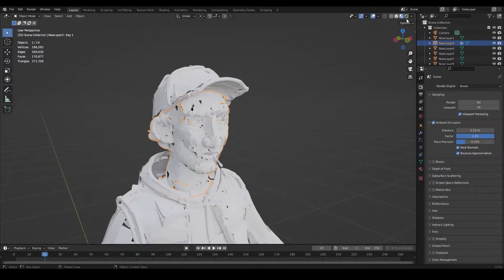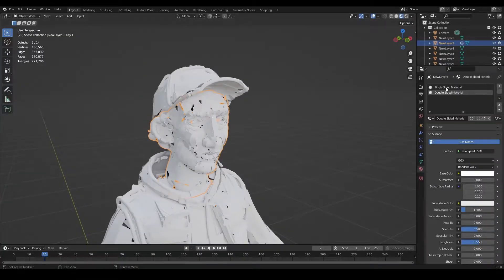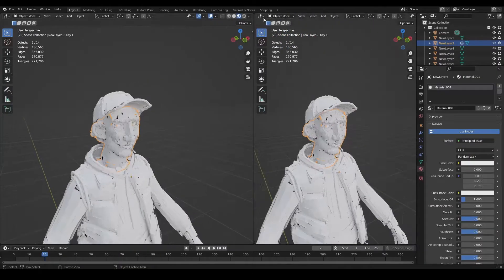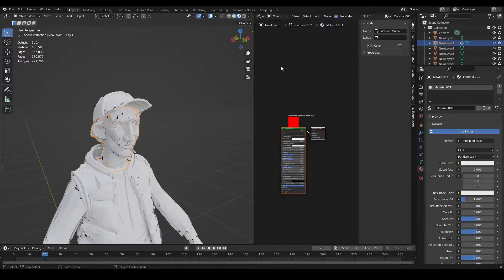First of all, let's delete these default materials that Quill added to our geometry and we are going to start from a new one.